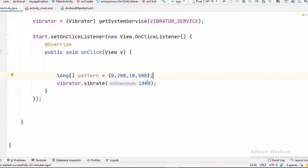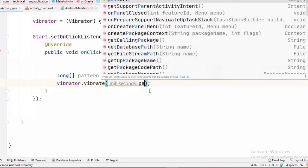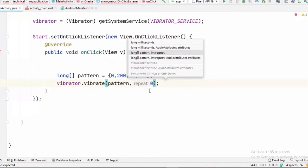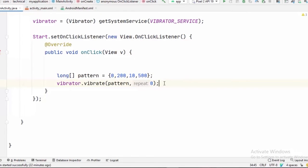And now inside our vibrate method, we are going to pass our pattern that we have just created, comma, and it takes a second parameter. And if you pass 0 here, it's going to loop infinitely. And we are going to pass minus 1 here because we only want to occur it only once.